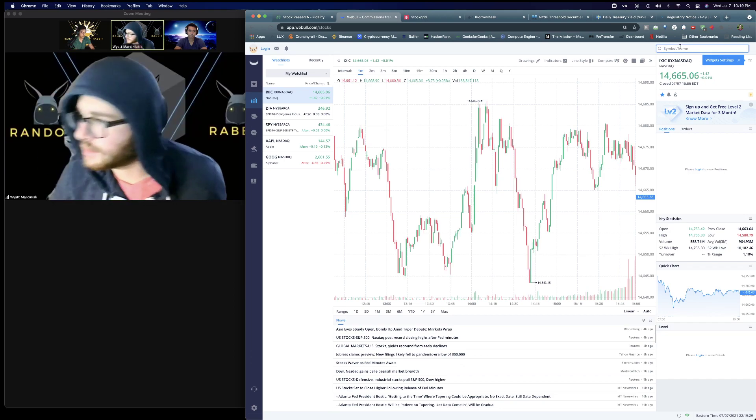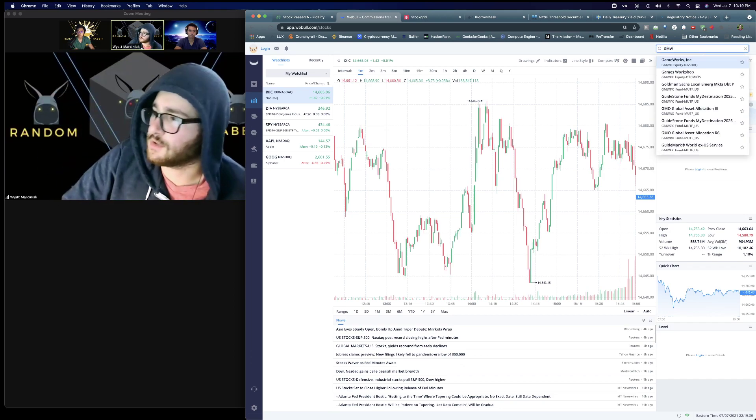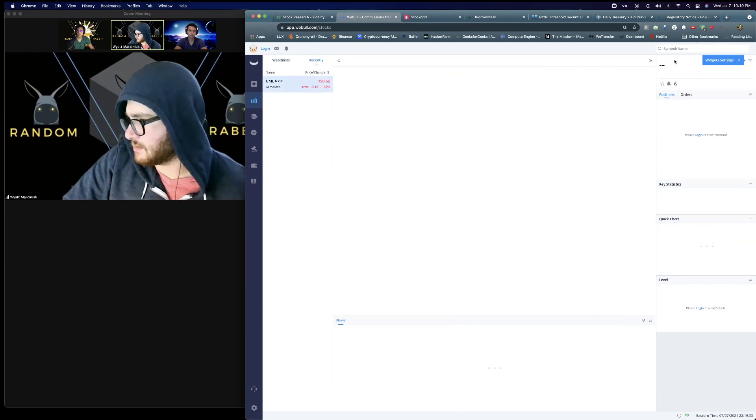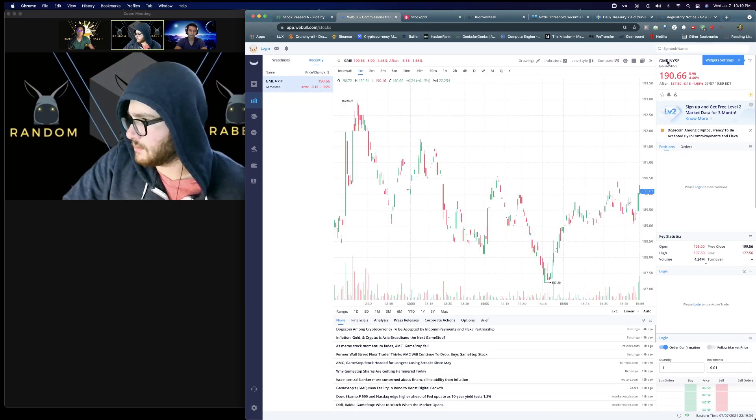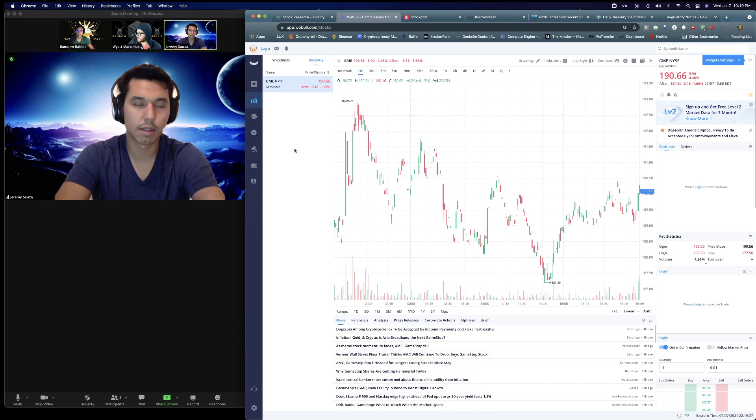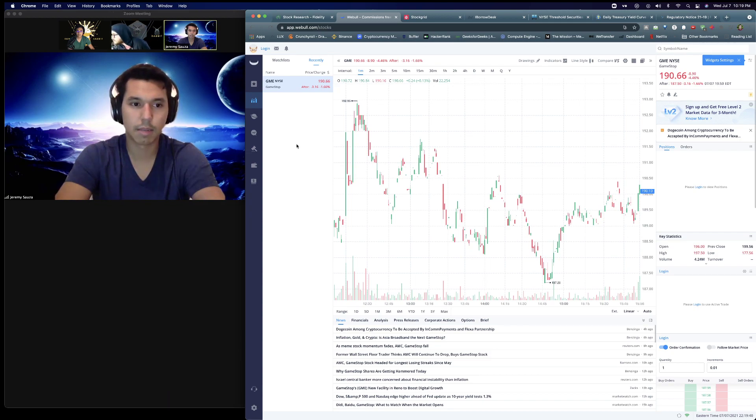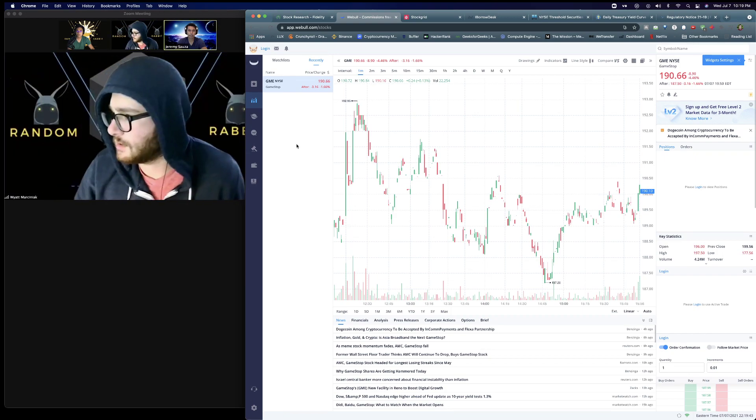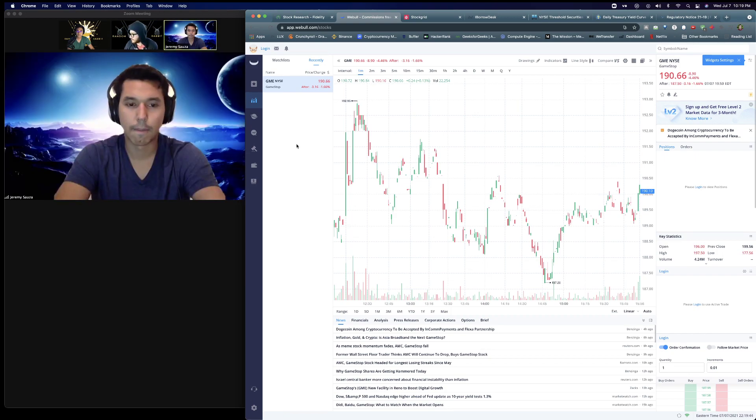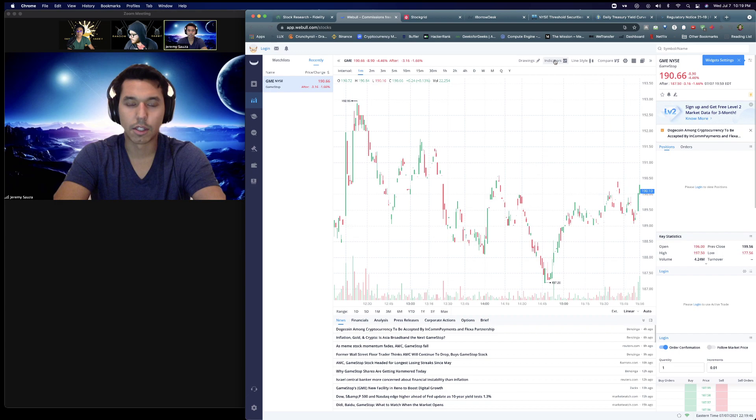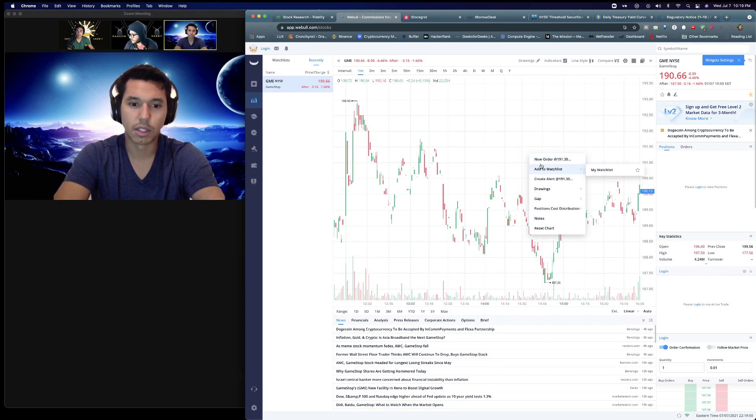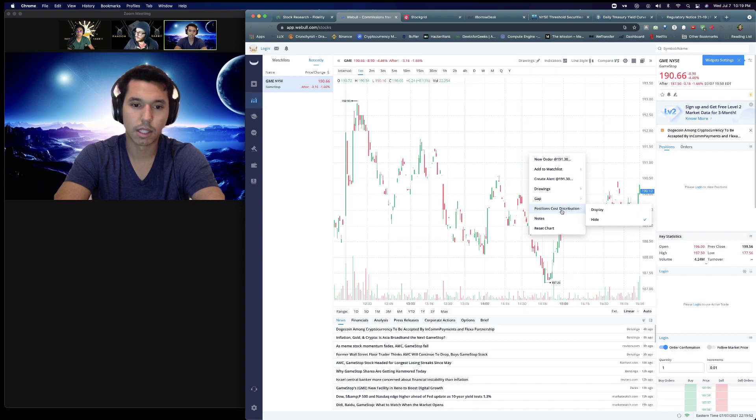Josh, we'll first look for the GME stock. So if you go to the second from the bottom stocks tab, you put GME and on the chart you right click it and go down to position cost distribution and click display.